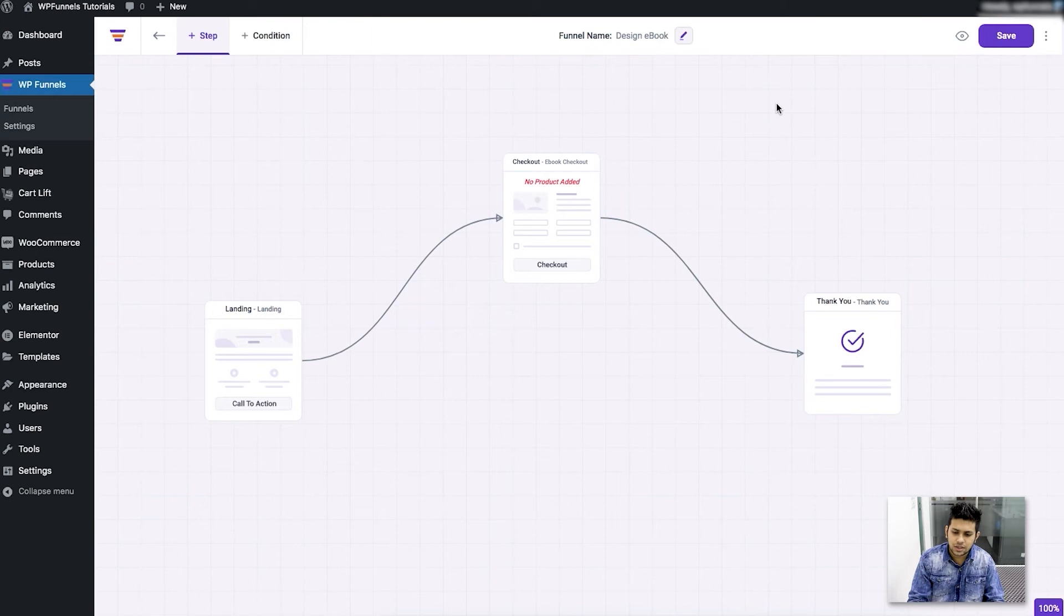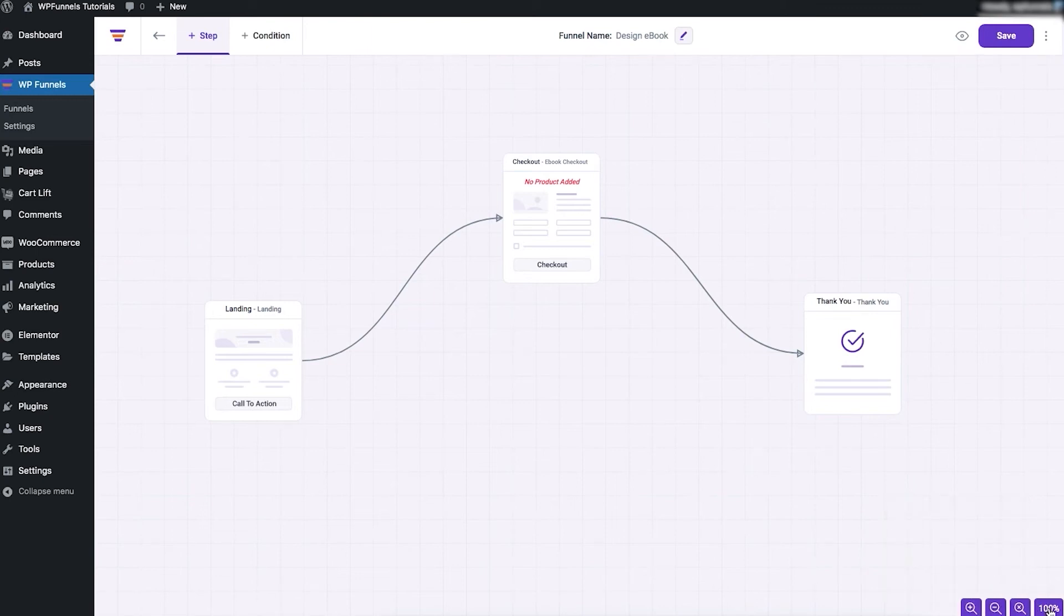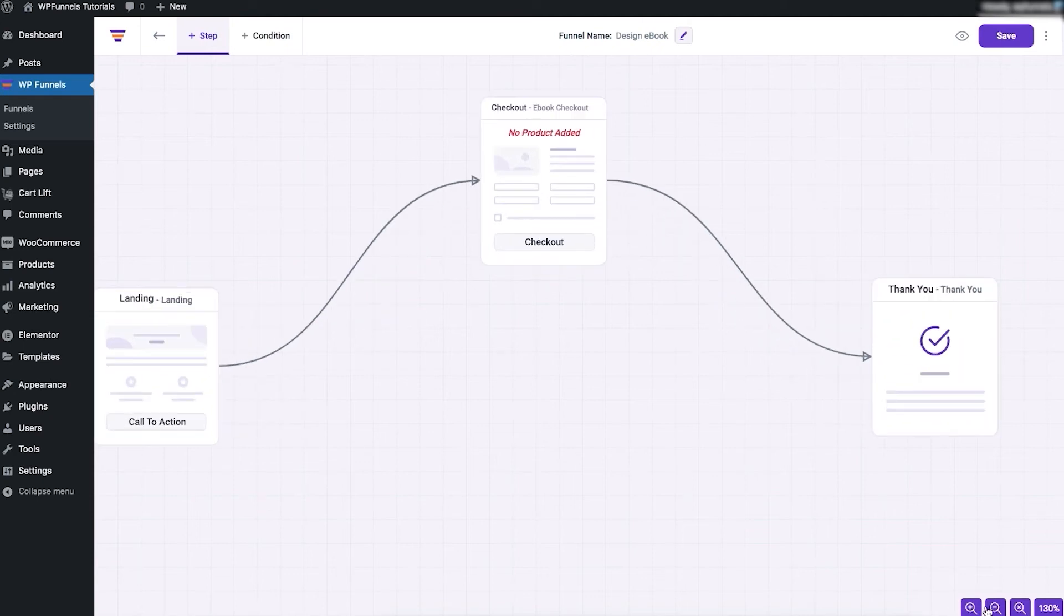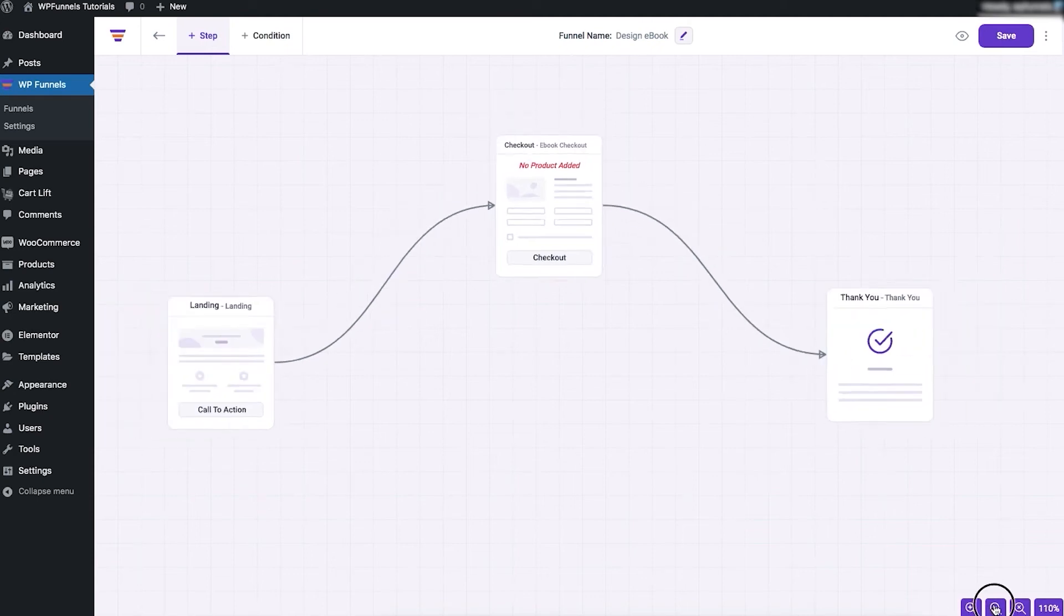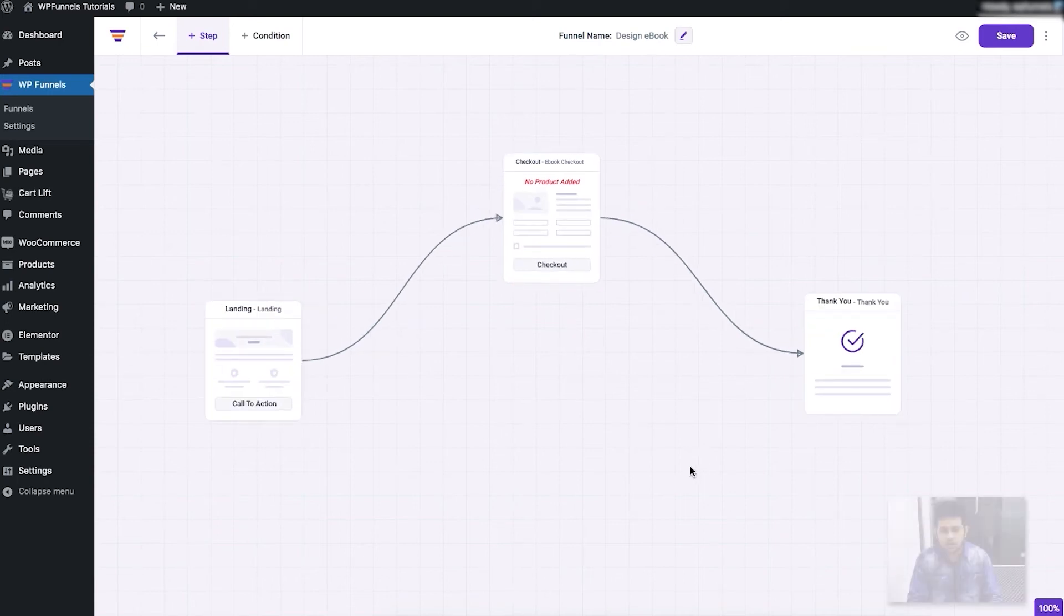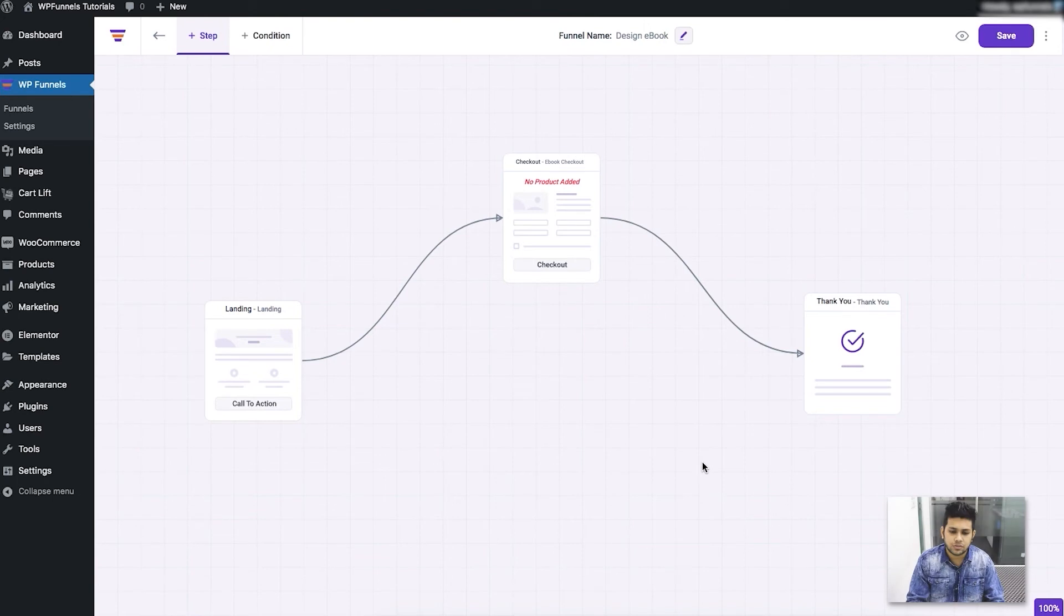Now at the bottom right corner you see you have an option to zoom in and zoom out the funnel canvas. So if I click on plus it gets zoomed in and minus it gets zoomed out. I can click on this one to reset. So that's what you do with the zoom.